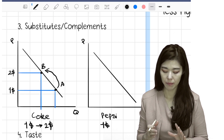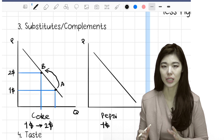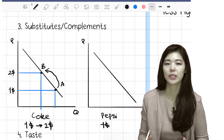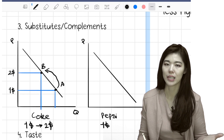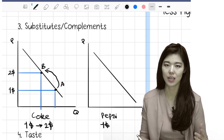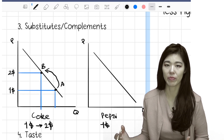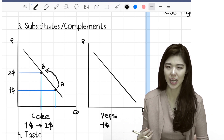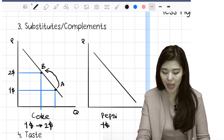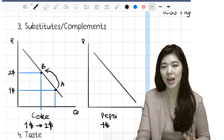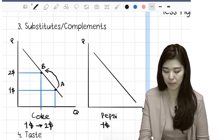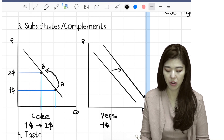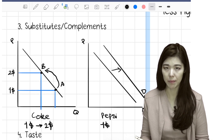The substitute of Coke is Pepsi. So if you go to the store and see Coca-Cola's price has increased to $2 while Pepsi is still $1, what do you pick up? You'll probably pick up Pepsi. What will happen is that more people demand Pepsi, so what happens is a shift in the demand curve to the right — not up, but shifted to the right.